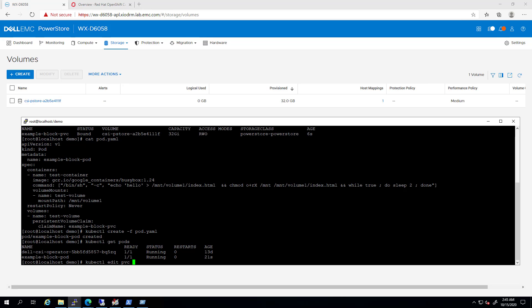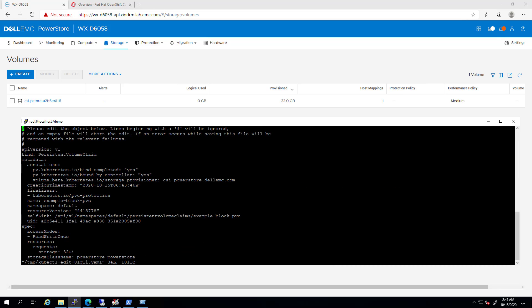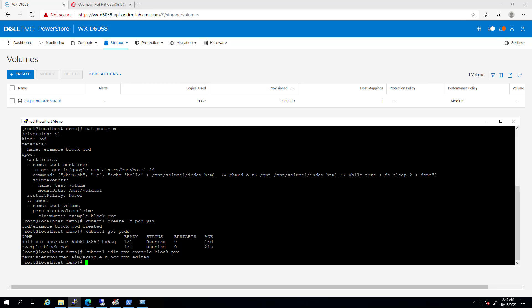In order to expand the volume, all we need to do is run the kubectl edit PVC command and specify the relevant PVC. Then, go to the storage parameter, change it and save the file.